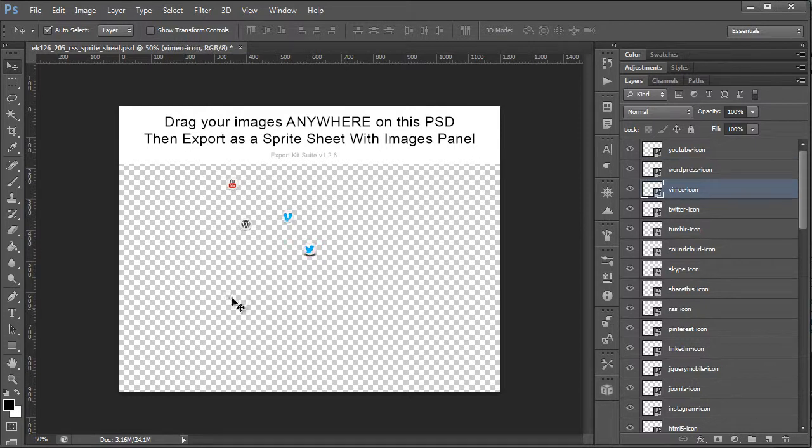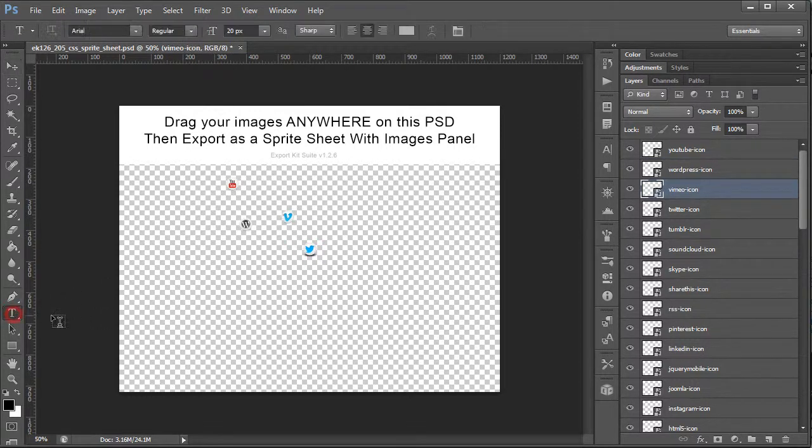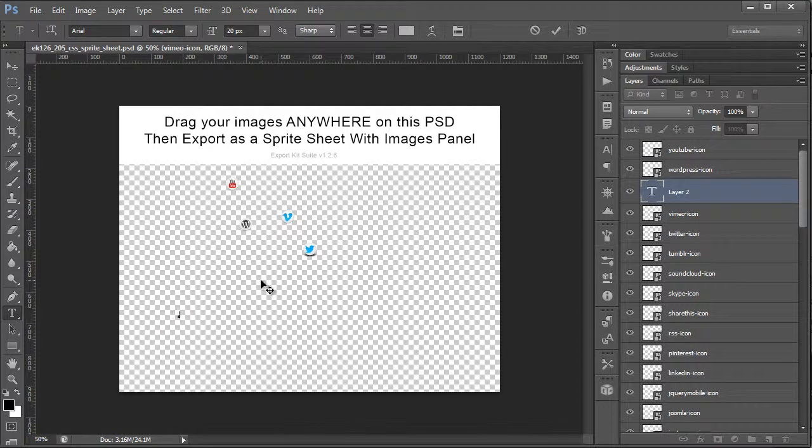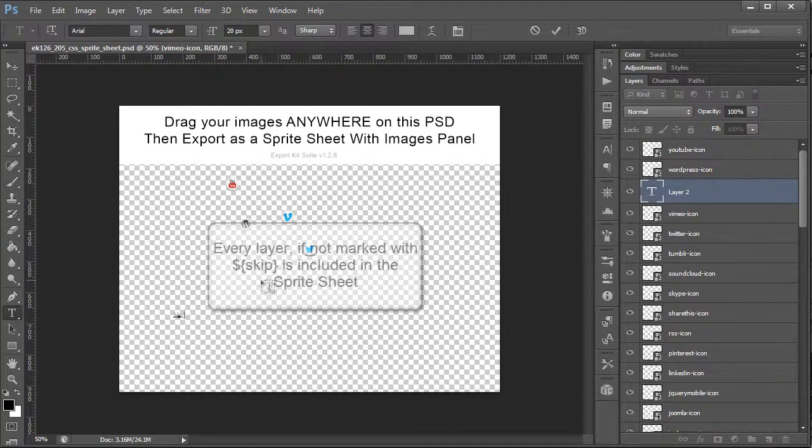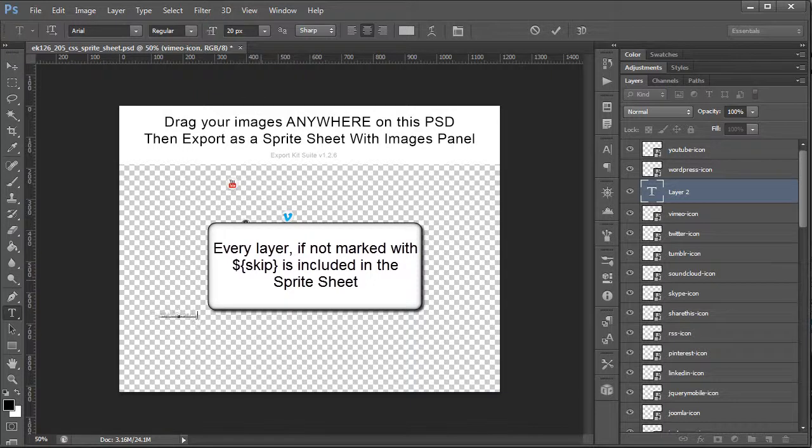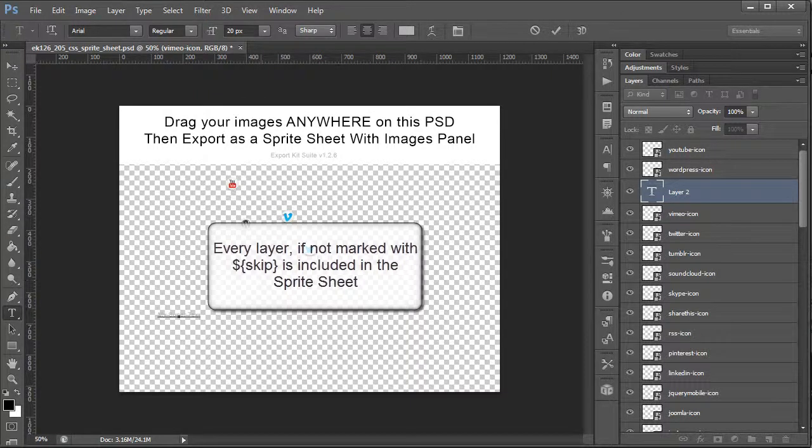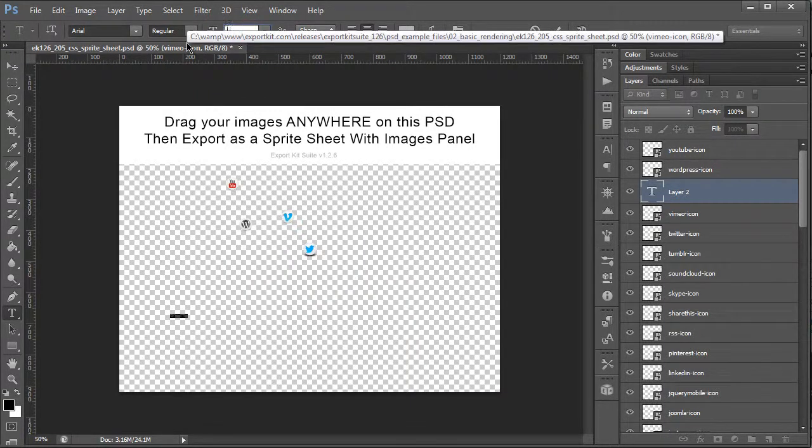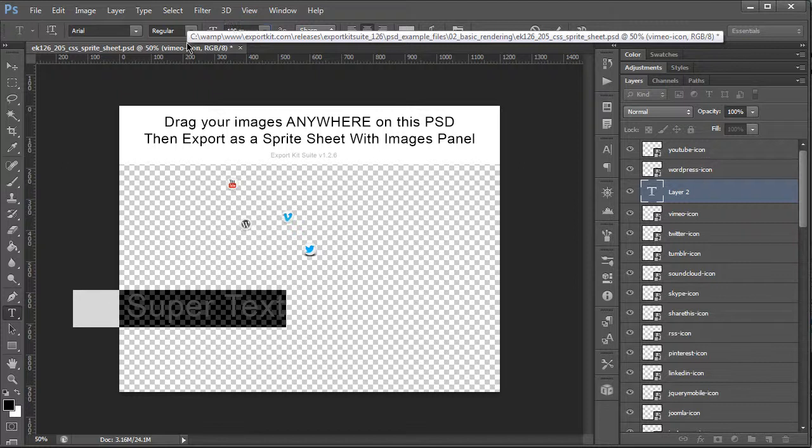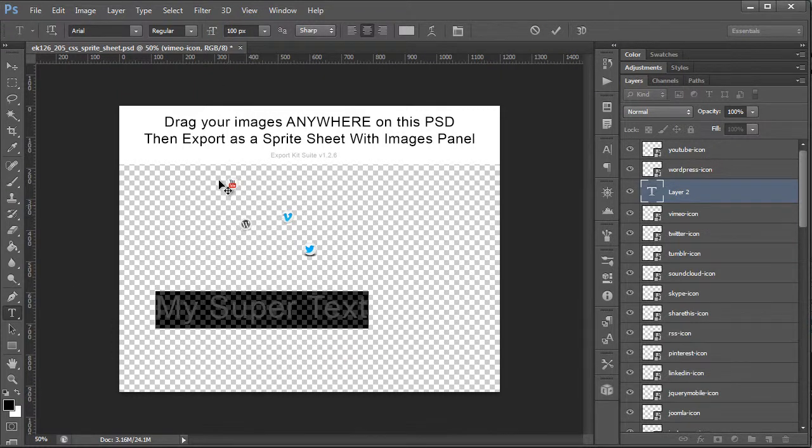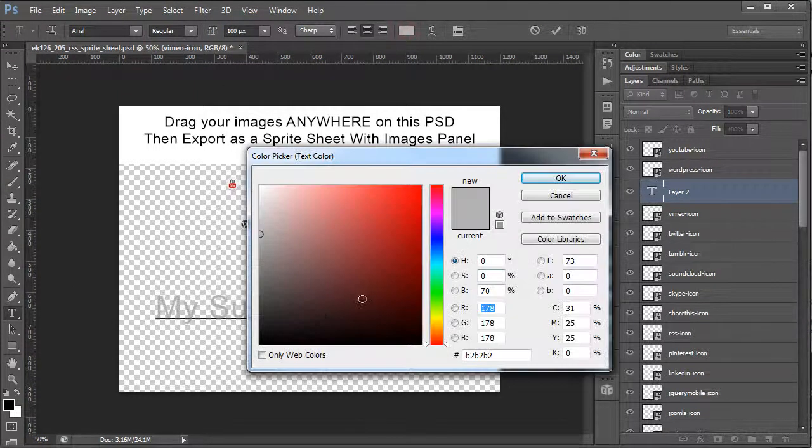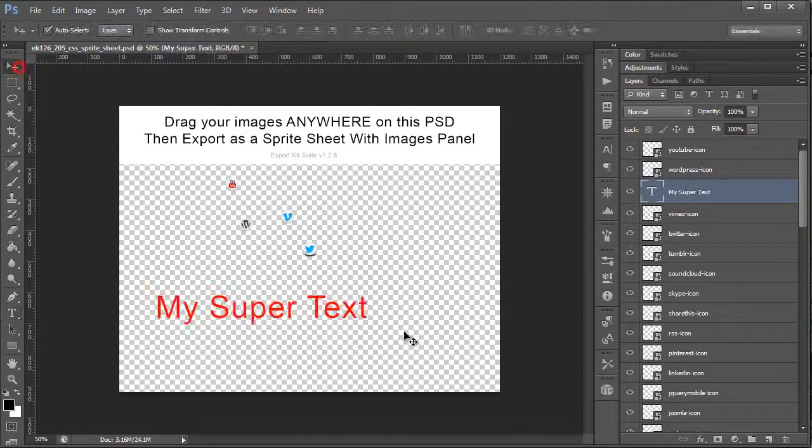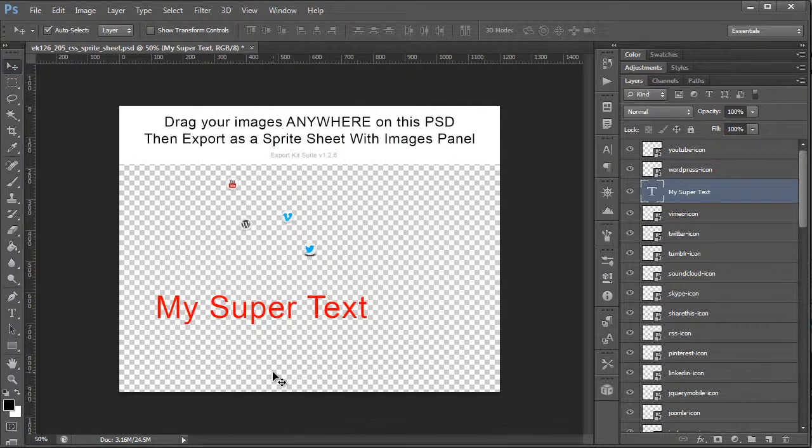Now because these are images, everything that you add—so my super text, let's just change that—everything is basically translated to the sprite sheet. So the text field that I just created, this will also be included.